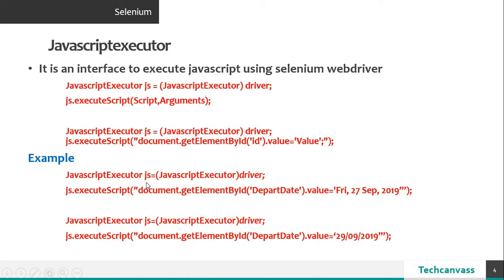So let's understand what is javascript. Javascript is a language which is written inside the browser to interact with HTML. This means that the browser understands the javascript commands.